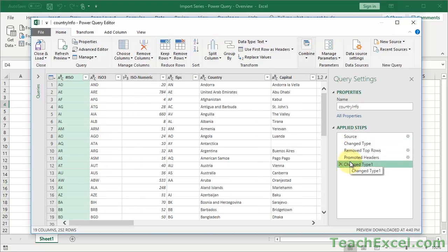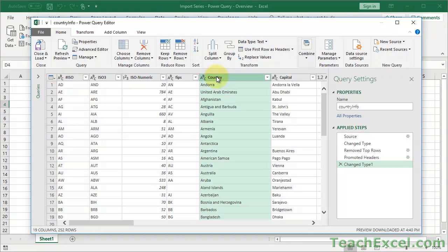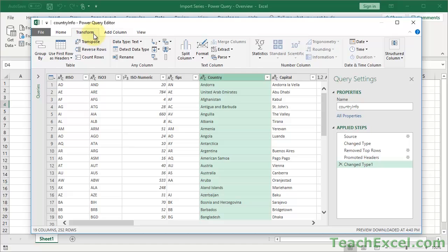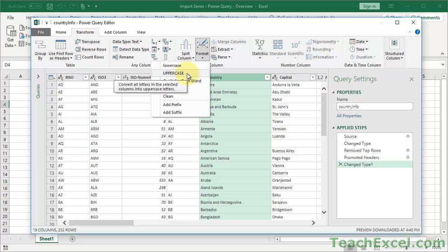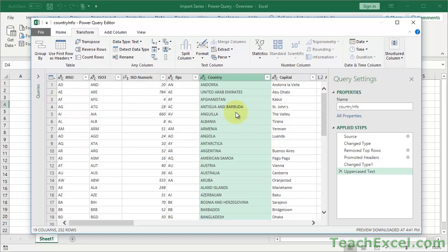Now let's do some more. Let's say we want the Country column to be all uppercase. I'll select the Country column and go to the Transform tab — think of this mostly as formatting, though it can do a lot more. Click Format, then Uppercase. Country is now uppercase.